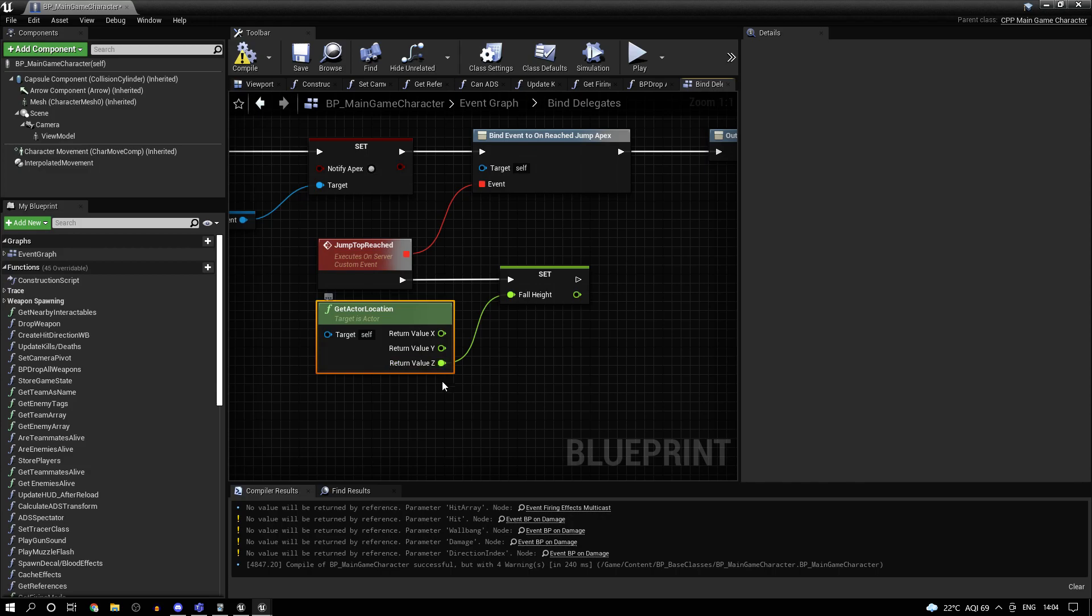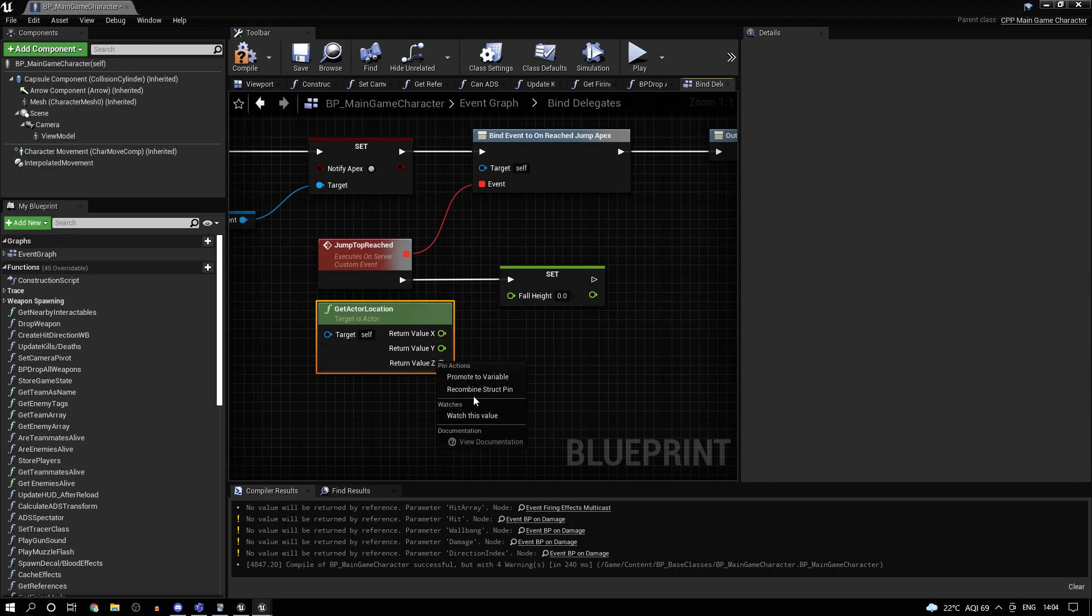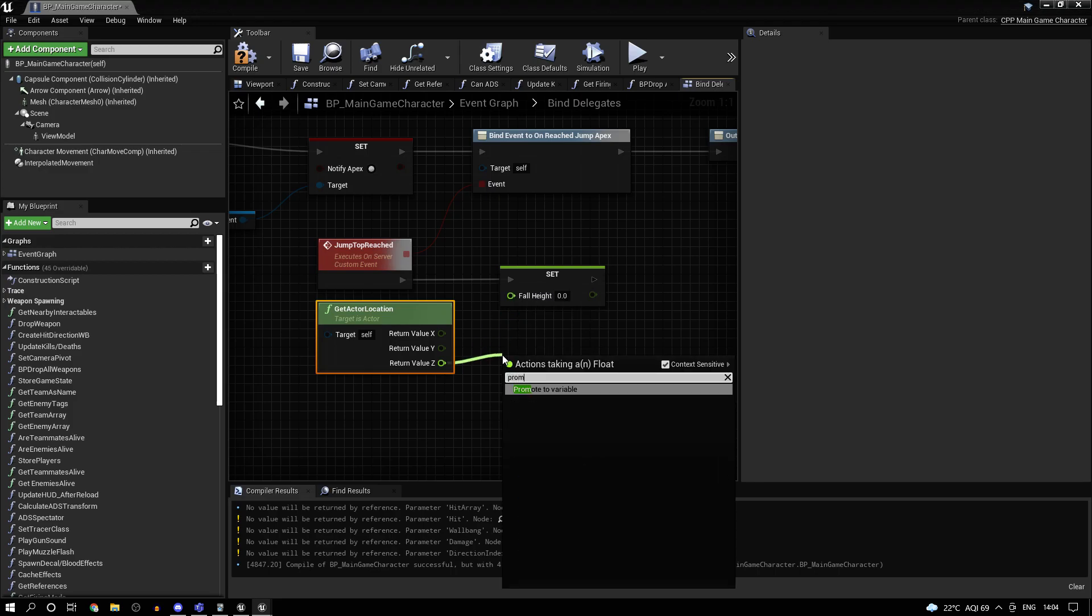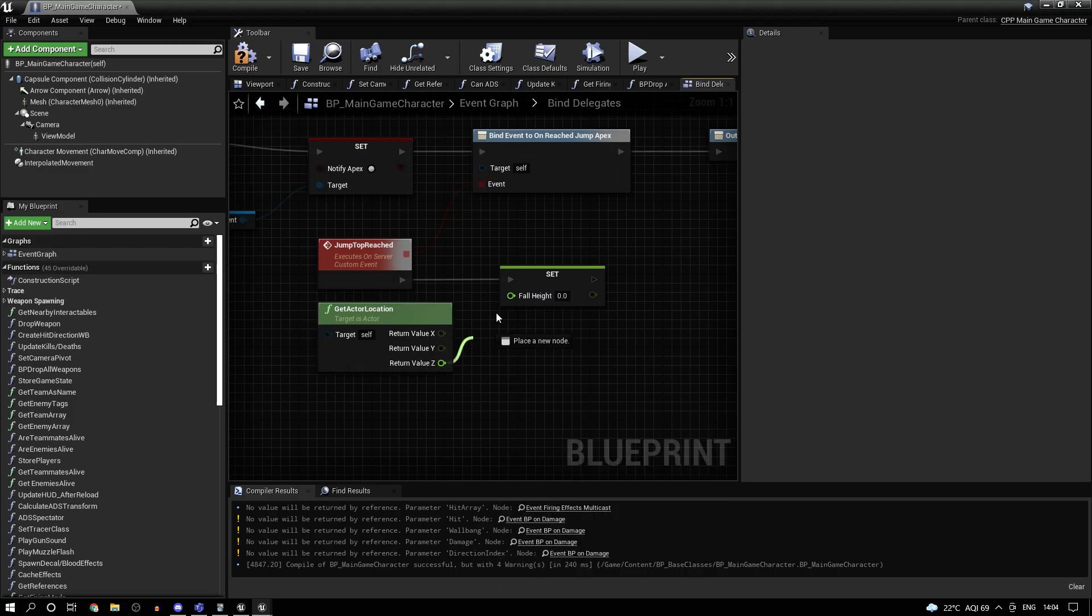Then get the actor location. Then what you have to do is right-click split struct pin and promote that to a variable. So promote to variable and then set that to the fall height.